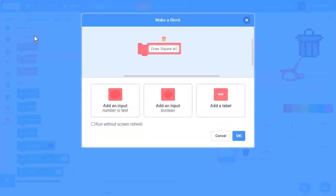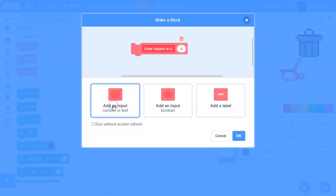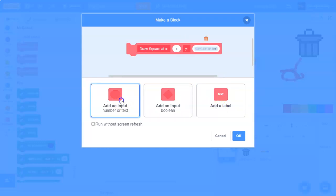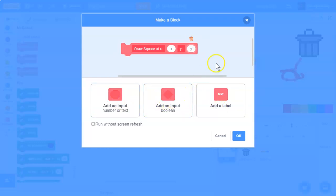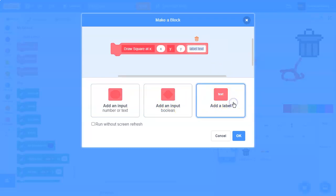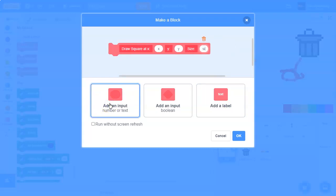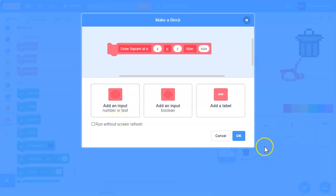At x, and add a number input called x, and then add a label called and, then add a called y, and then add a number input y, and then add a label called size, and then add a number input called size, and say run screen without refresh.